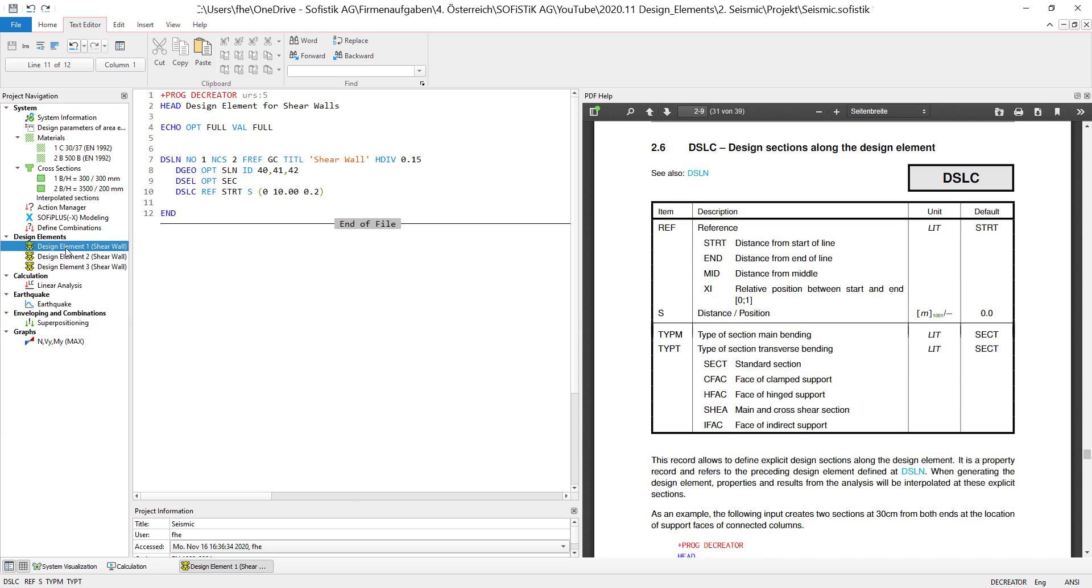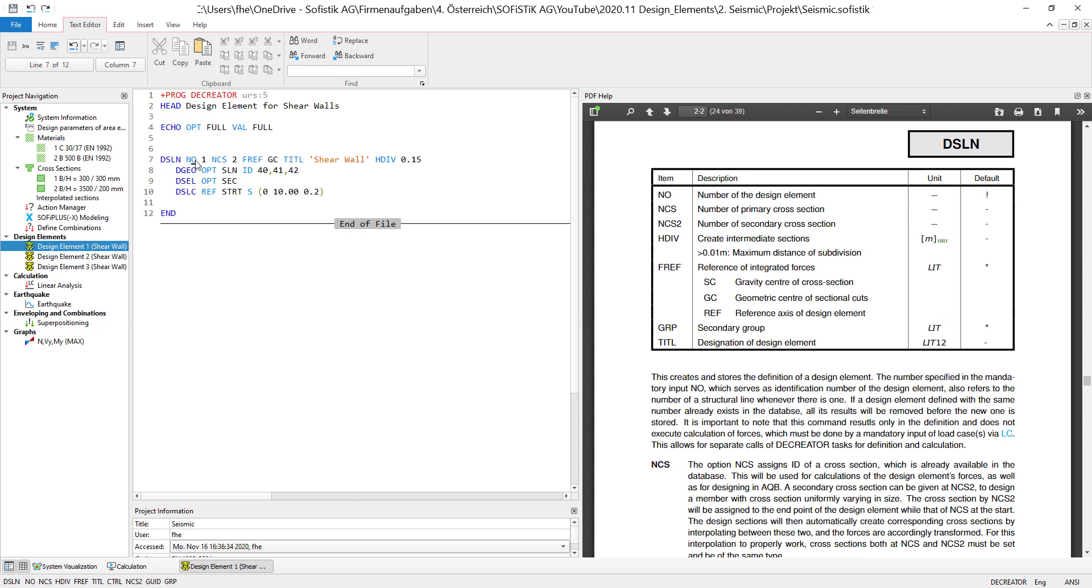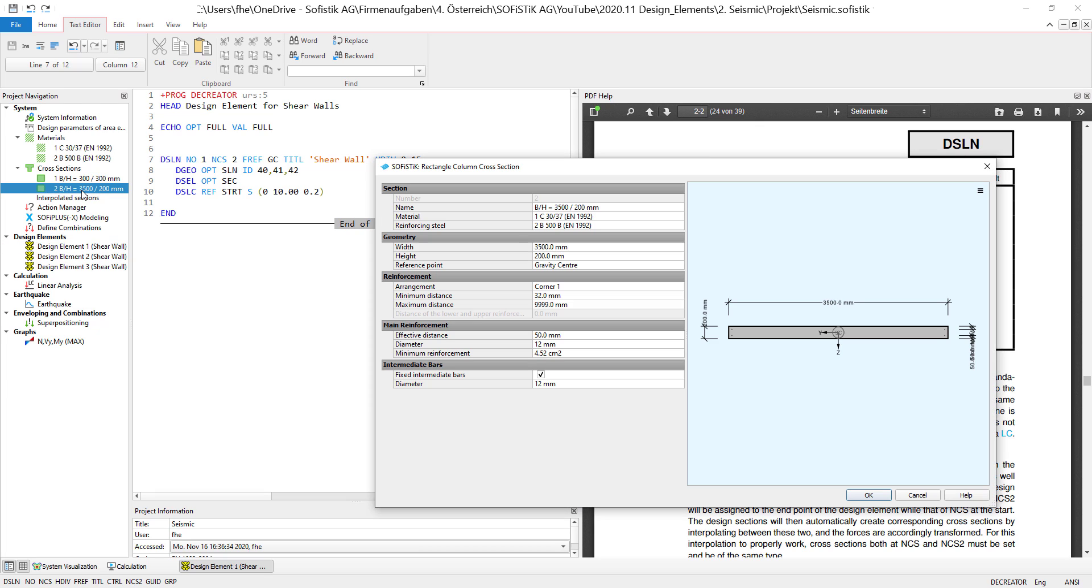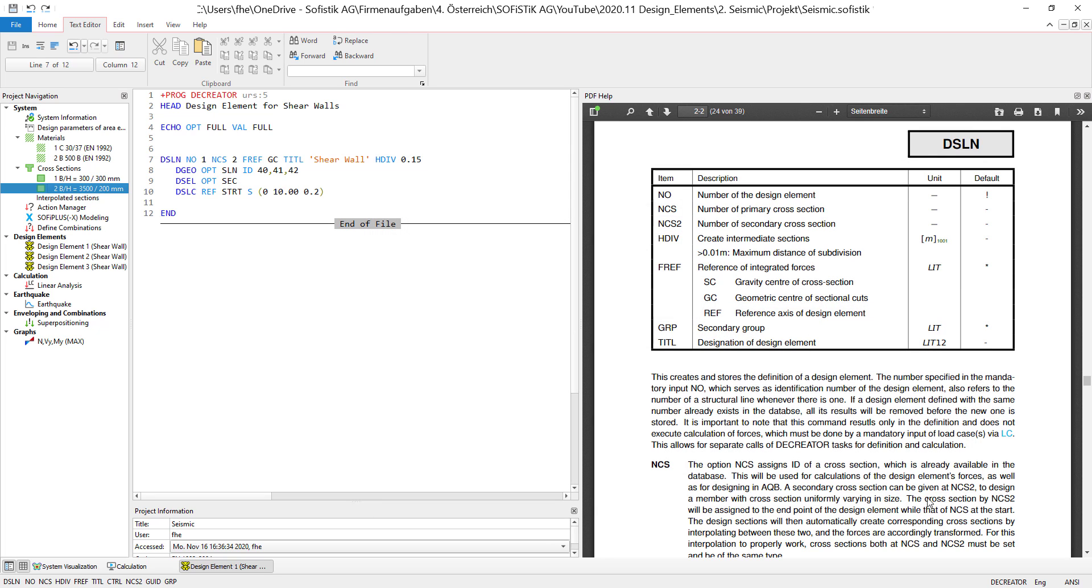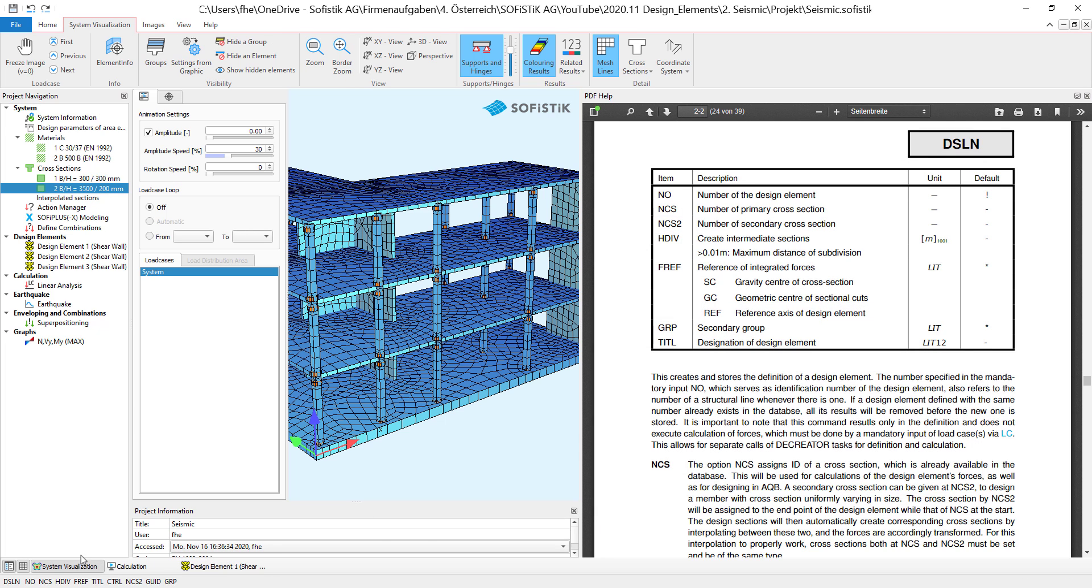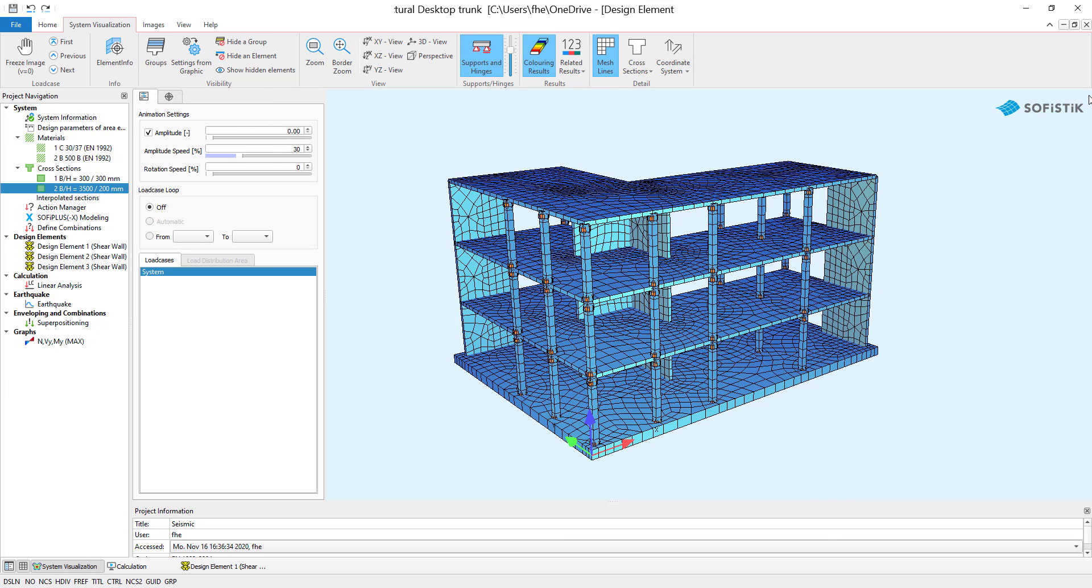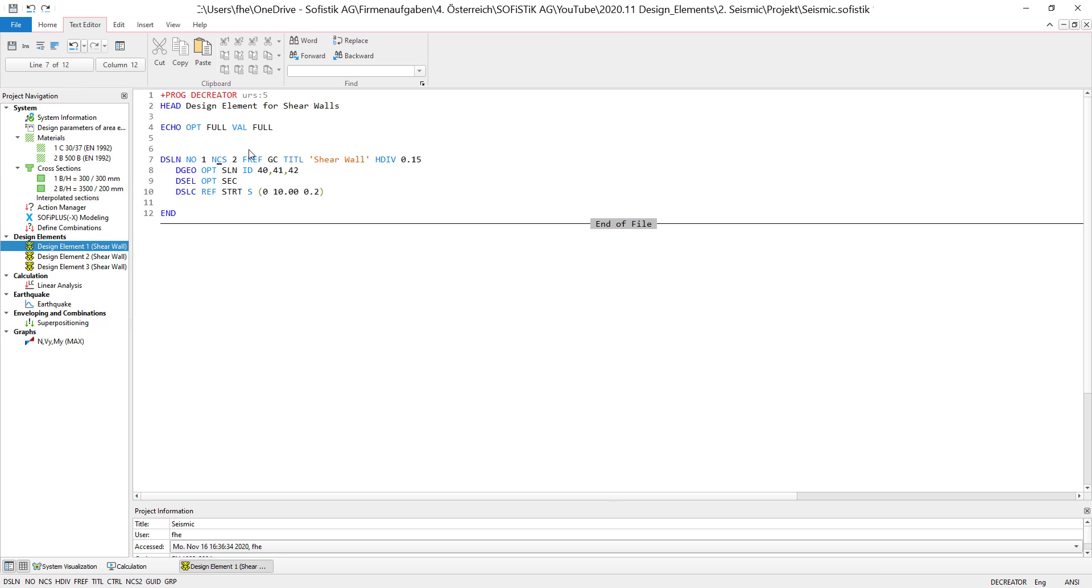So let's take a look at the design elements that I created. Right here I have a design element number one which uses the primary cross section number two, which is this cross section over here. As you can see, this has the dimensioning of a wall. This is because I will analyze this wall, this wall, and those two walls in the middle. And I will show you the different options of placing the design element along it based on this example.